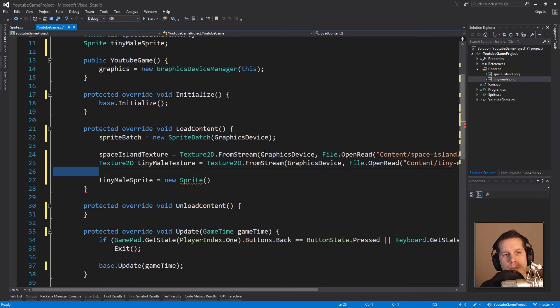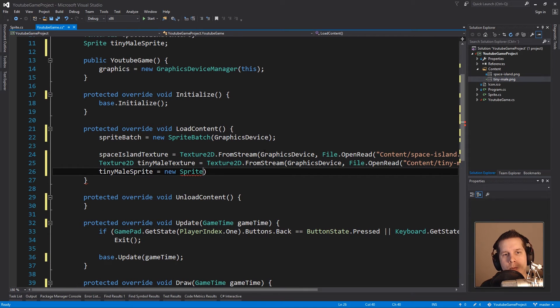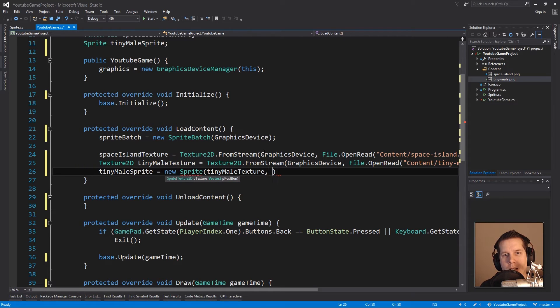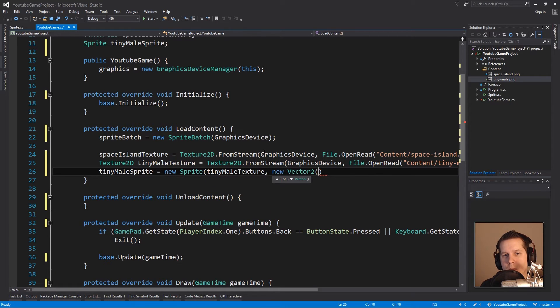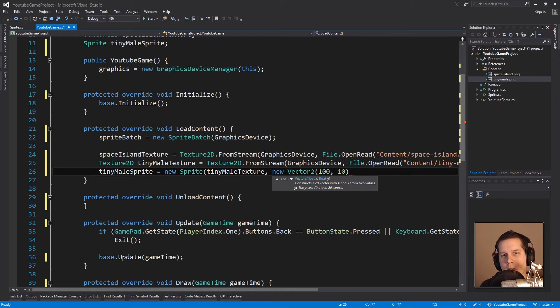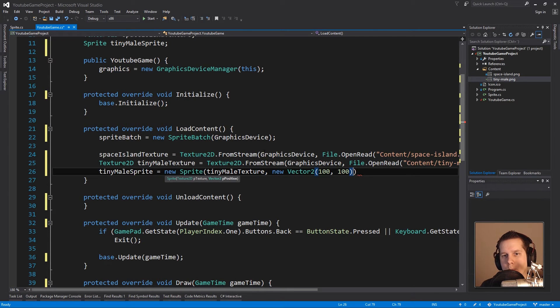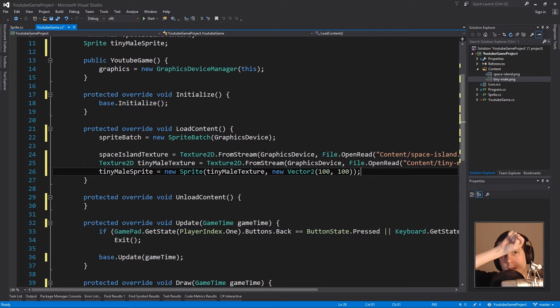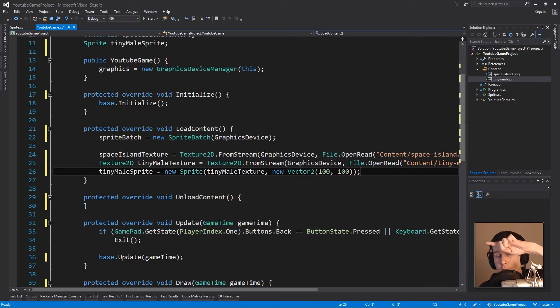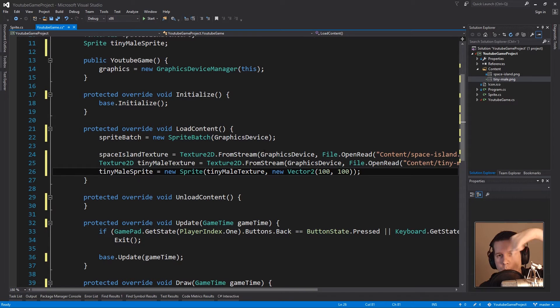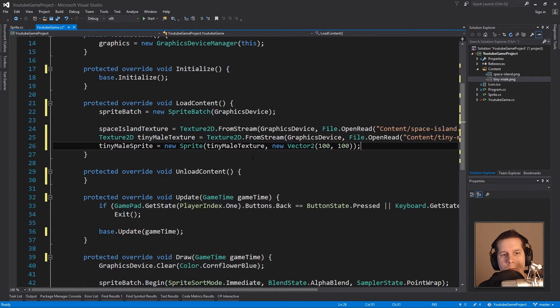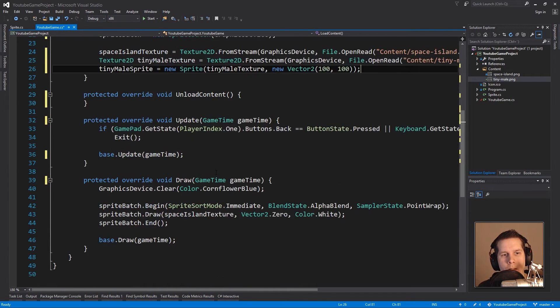I'm not going to load Space Island, I'm going to load Tiny Male into this texture. And now for sprite here I can use that texture tinyMaleTexture and give them position. I'll say 100x and 100y, so he will be 100 to the left and 100 downwards.